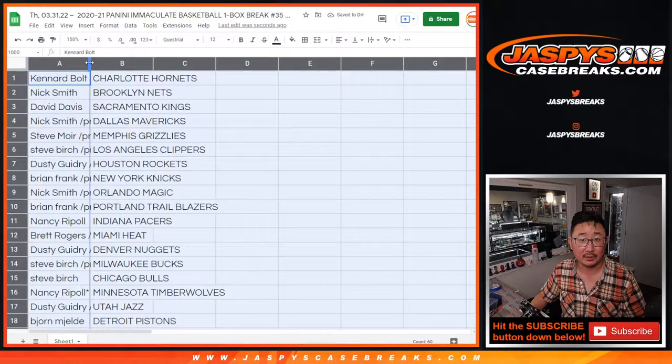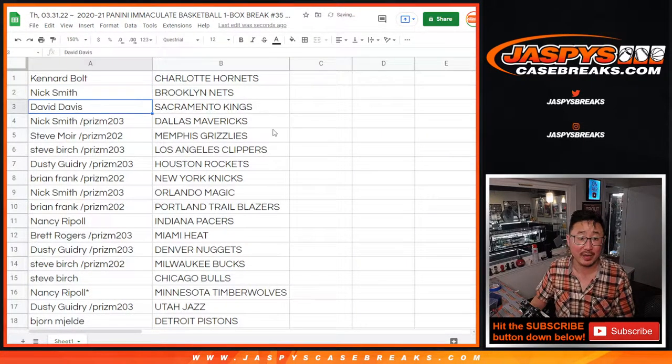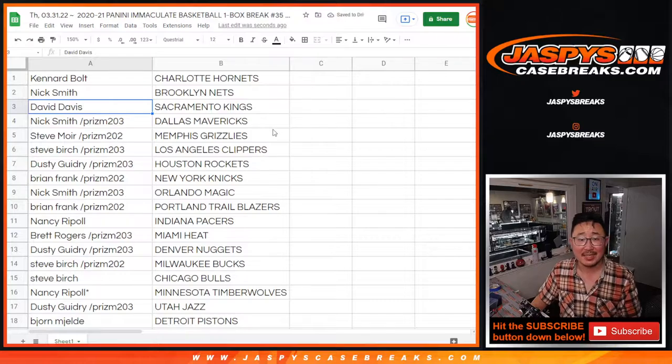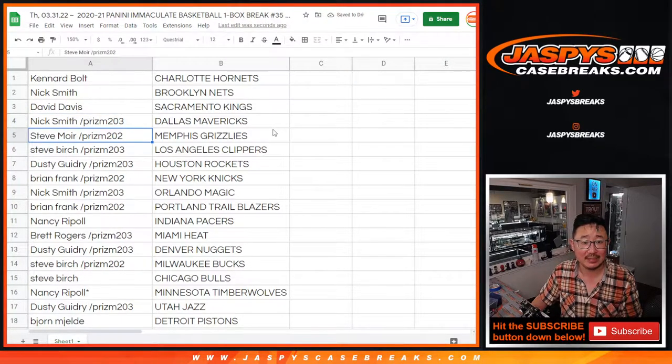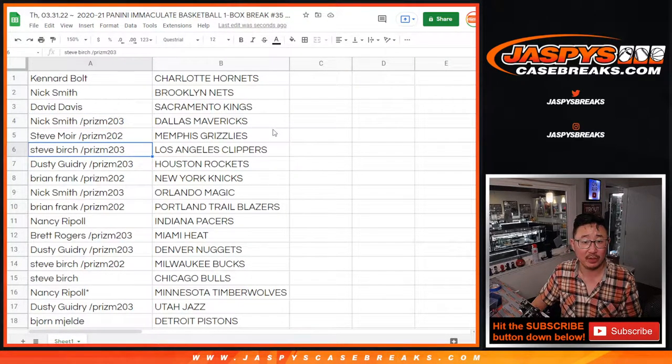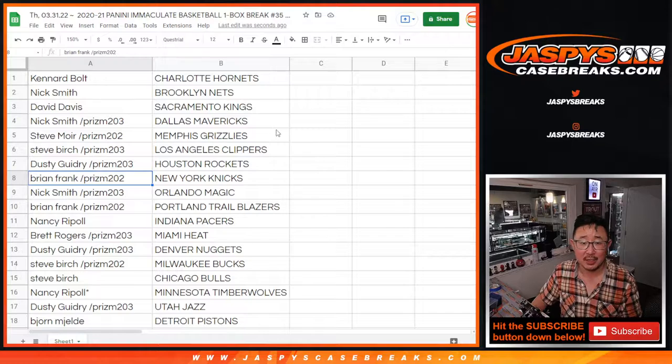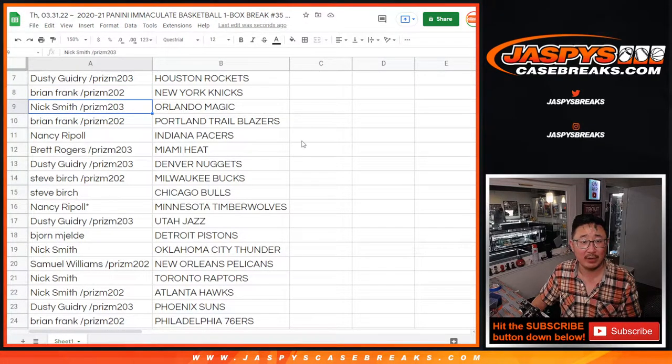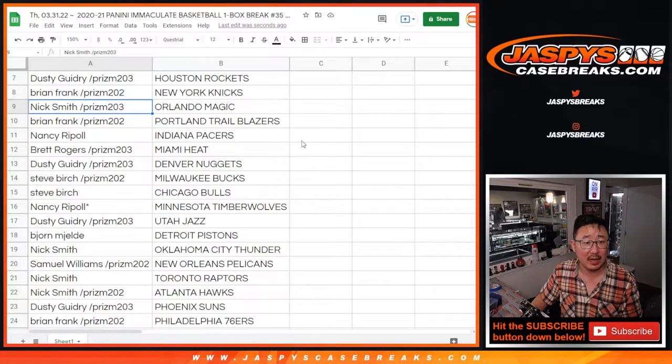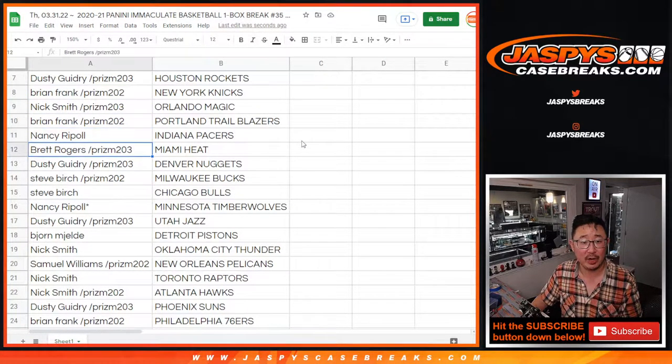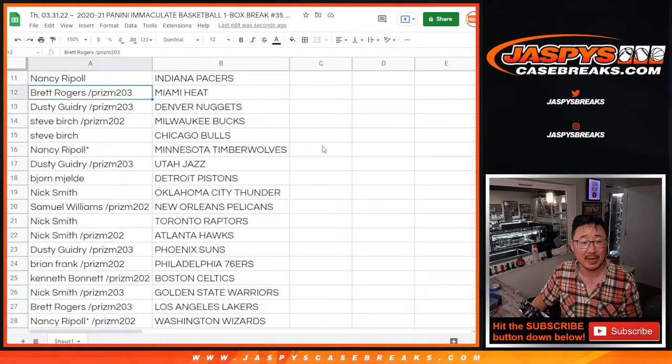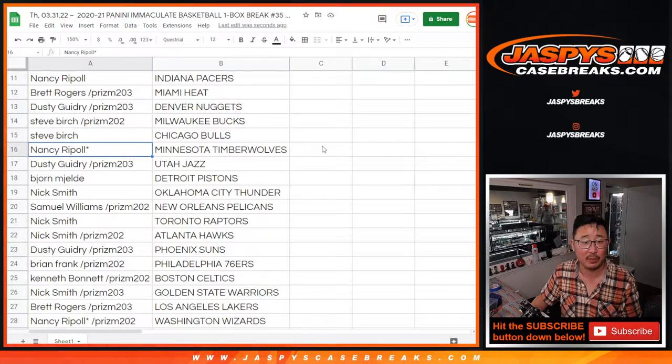Alright, so Cunard, Charlotte Hornets for you. Nick with the Nets. David with the Kings. Nick with the Mavs. Steve M with the Grizz. Steve B with the Clipshow. Dusty with the Rockets. Brian with the Knicks. Nick with the Magic. Brian with the Trailblazers. Nancy with the Pacers. Brett with the Heat. Dusty with the Nuggets. Steve B with the Bucks and Bulls.